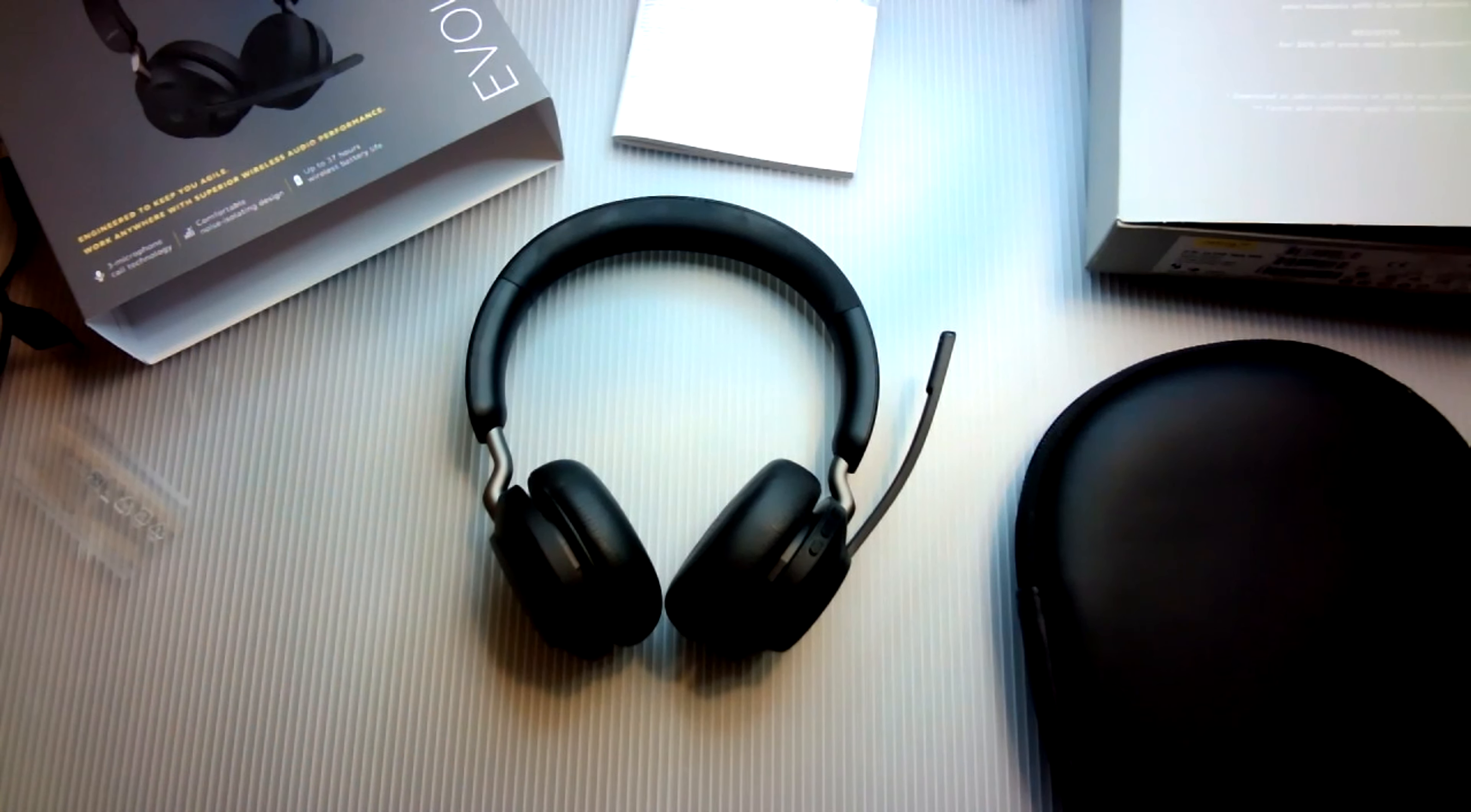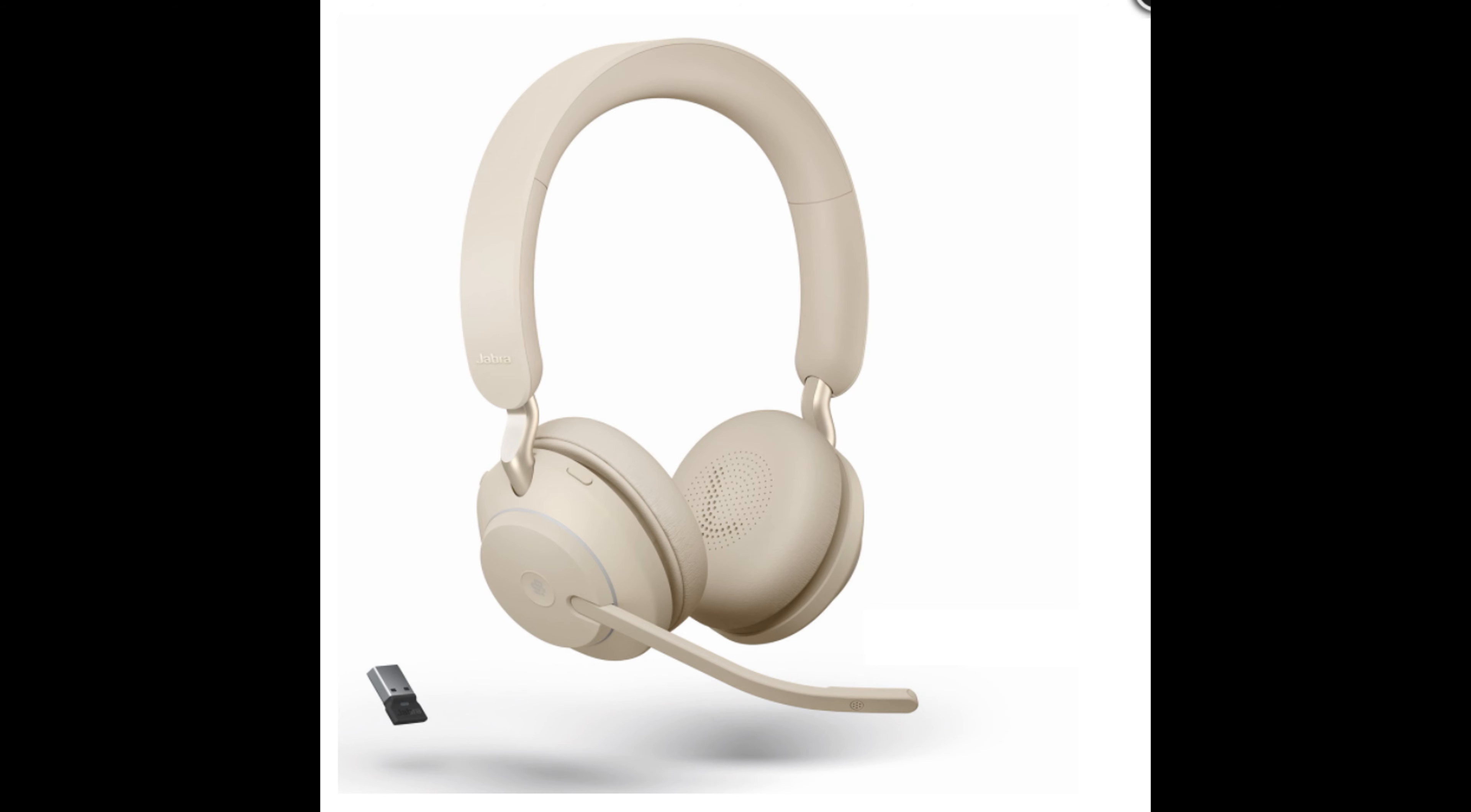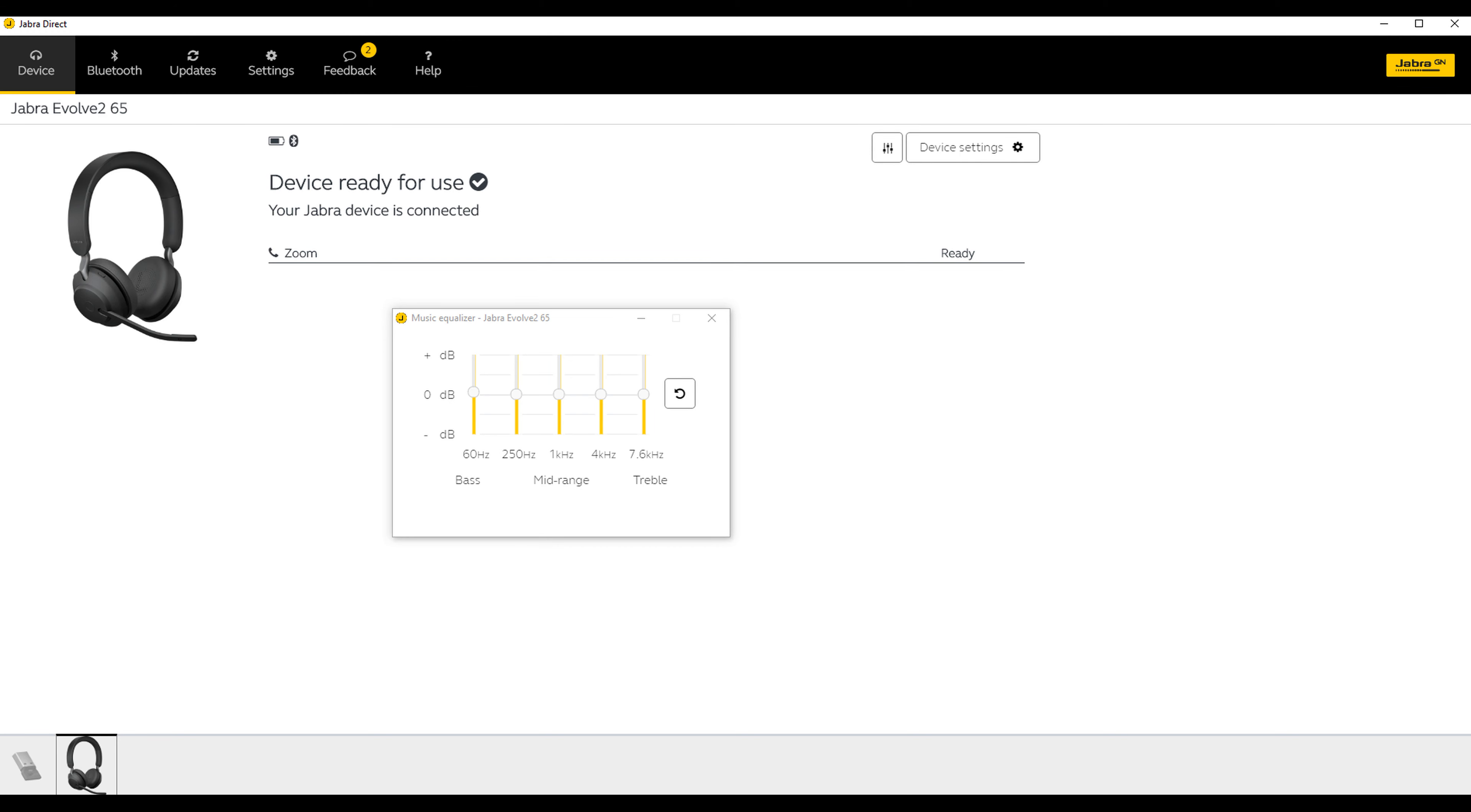There are two red lights that light up that lets people know when you're having a conversation. It also comes in beige as seen here. And after you download Jabra Direct, you can access the equalizer and make adjustments to the bass and treble.